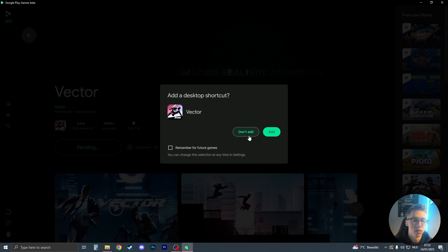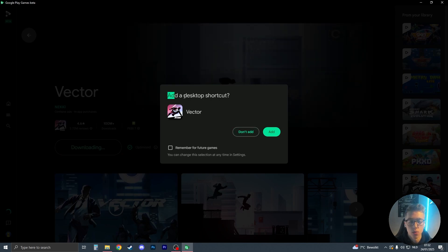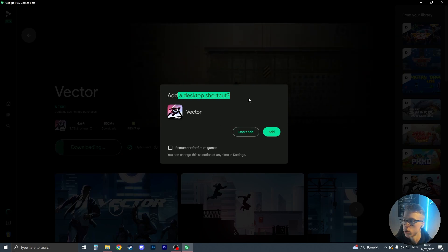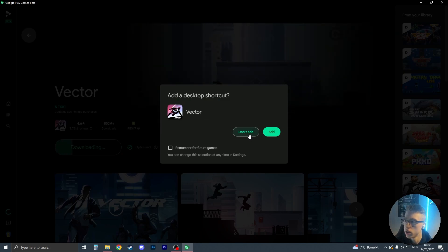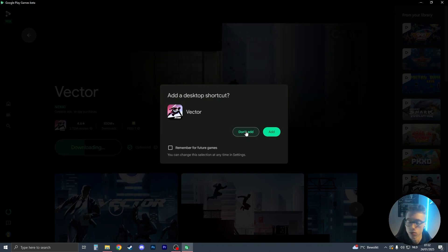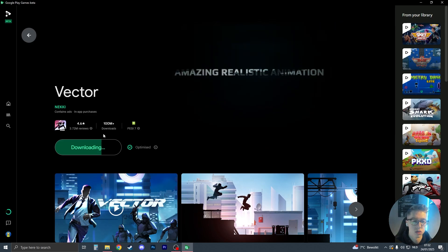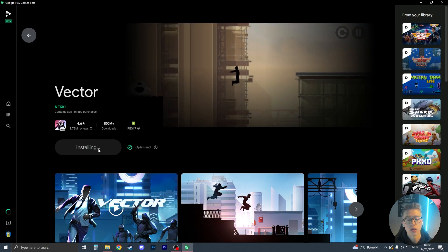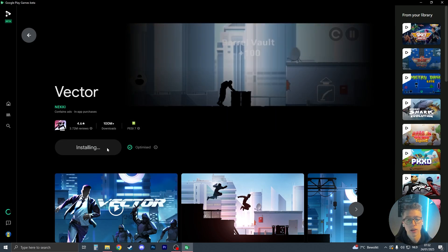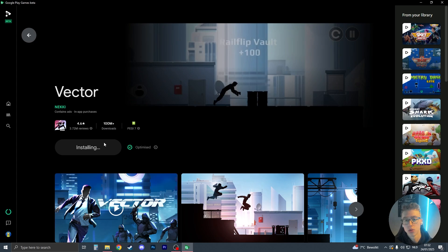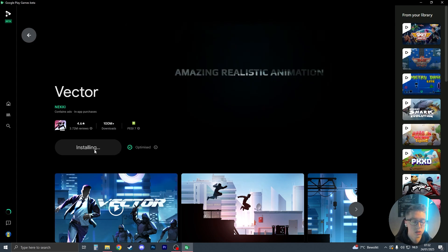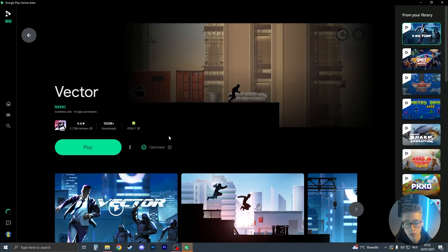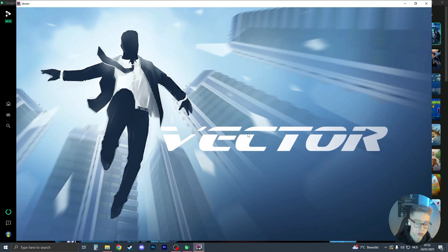We can now click on install. We are prompted with add a desktop shortcut or not. We can click don't add or add. I'm not going to add it this time. Now the game will install. If this is your first time installing a game, you may need to restart your PC. Otherwise, there should be this green button. Click on play and the game will load.